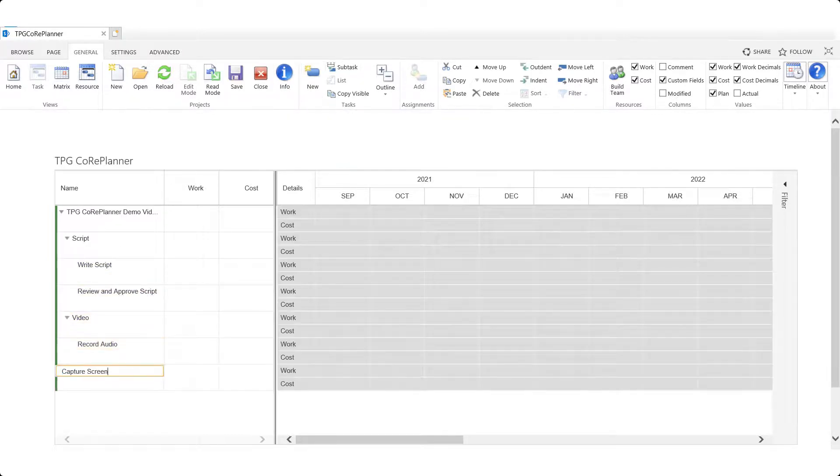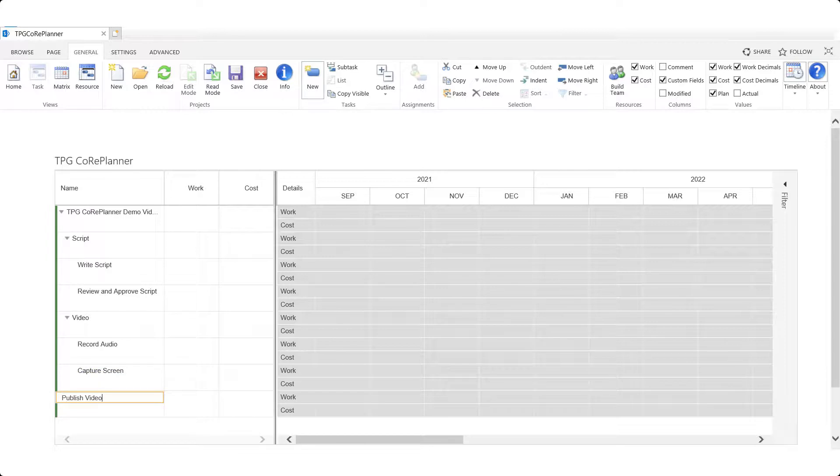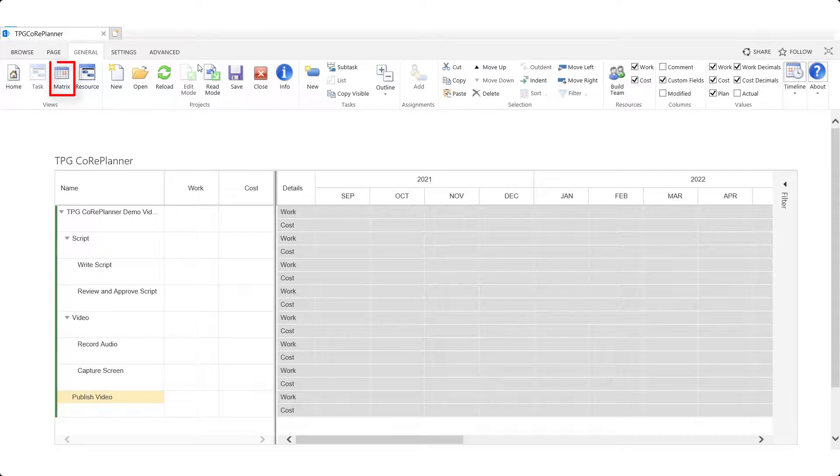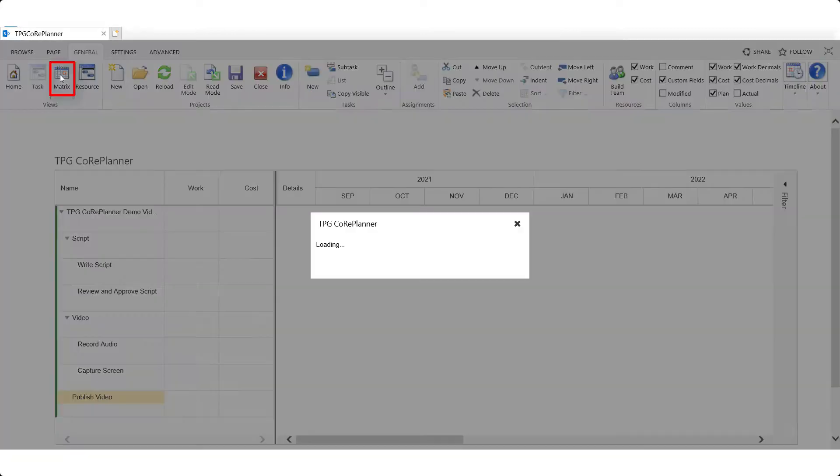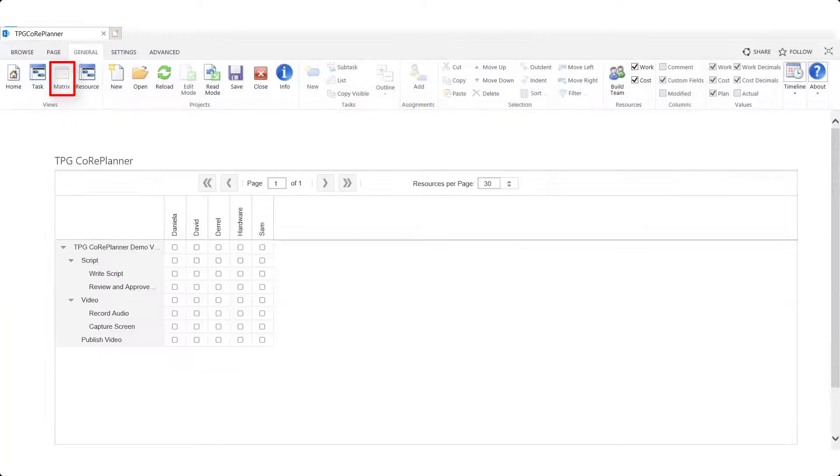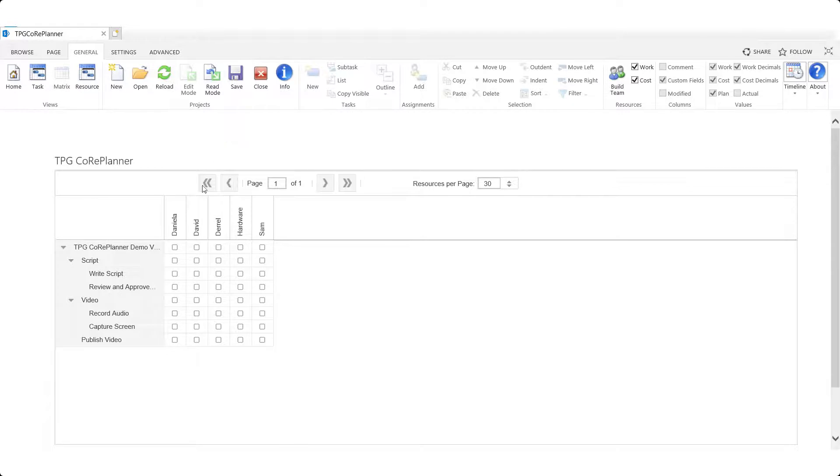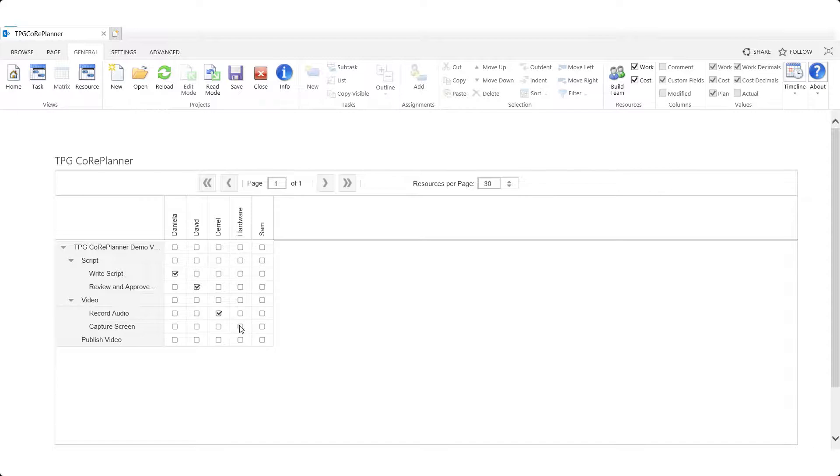Once tasks have been created we can proceed to assigning resources to them provided they were assigned to the project using the build team feature discussed earlier. To assign resources to tasks click on matrix which can be found in the views group. The screen opens up a matrix containing tasks and resources. Select the check boxes for the desired assignments.